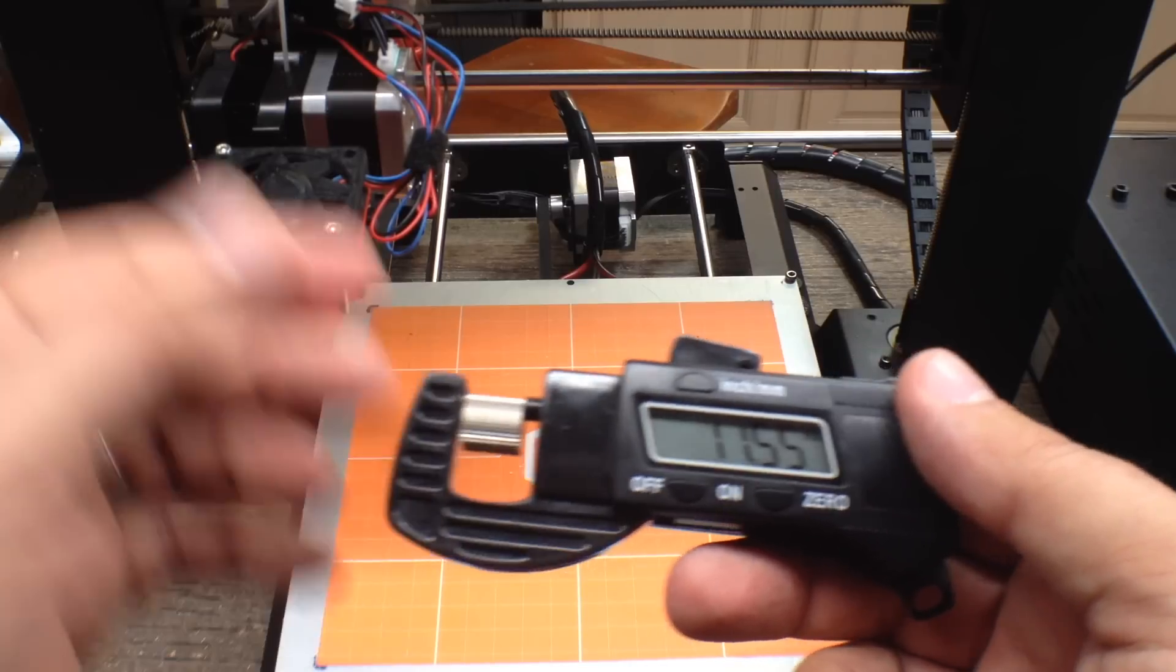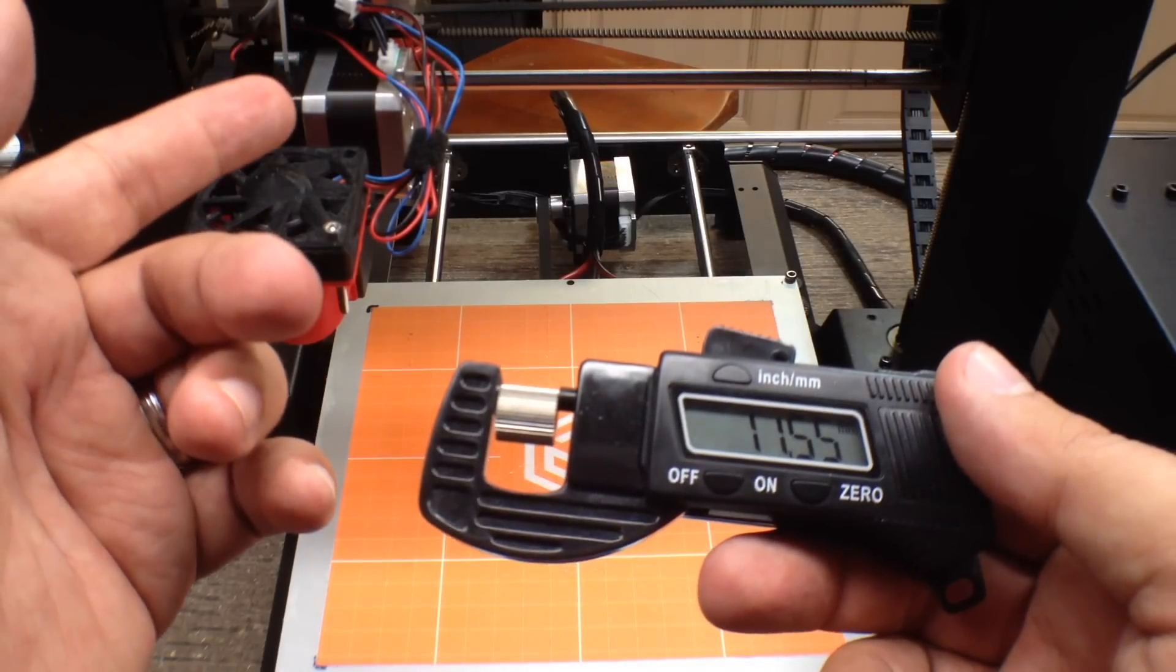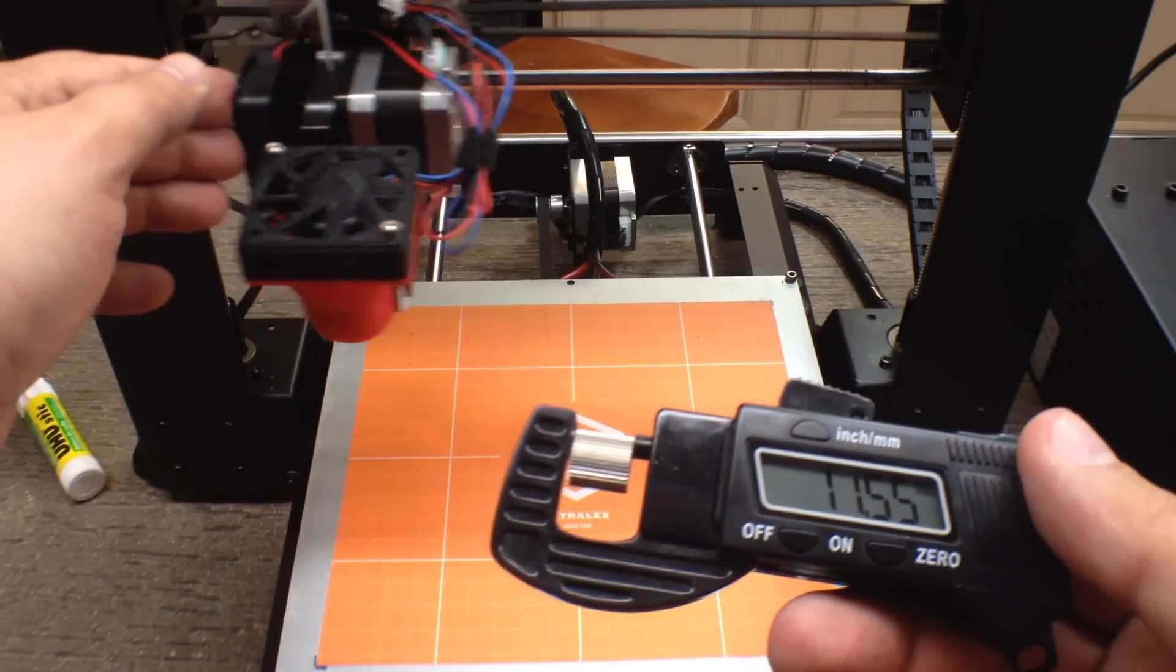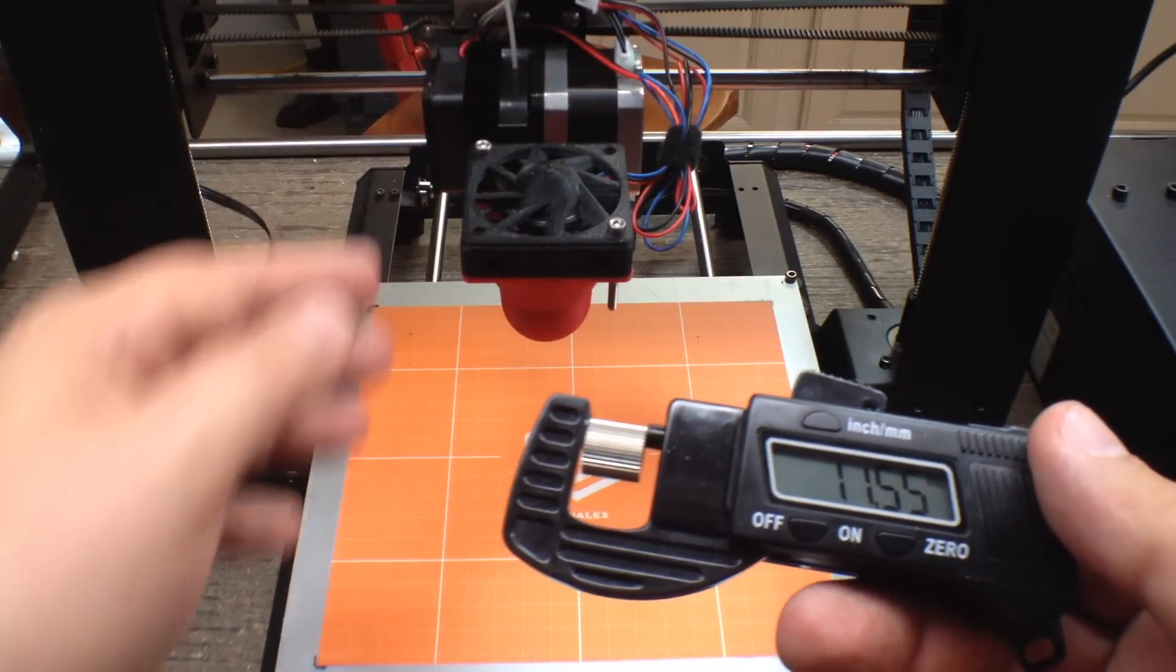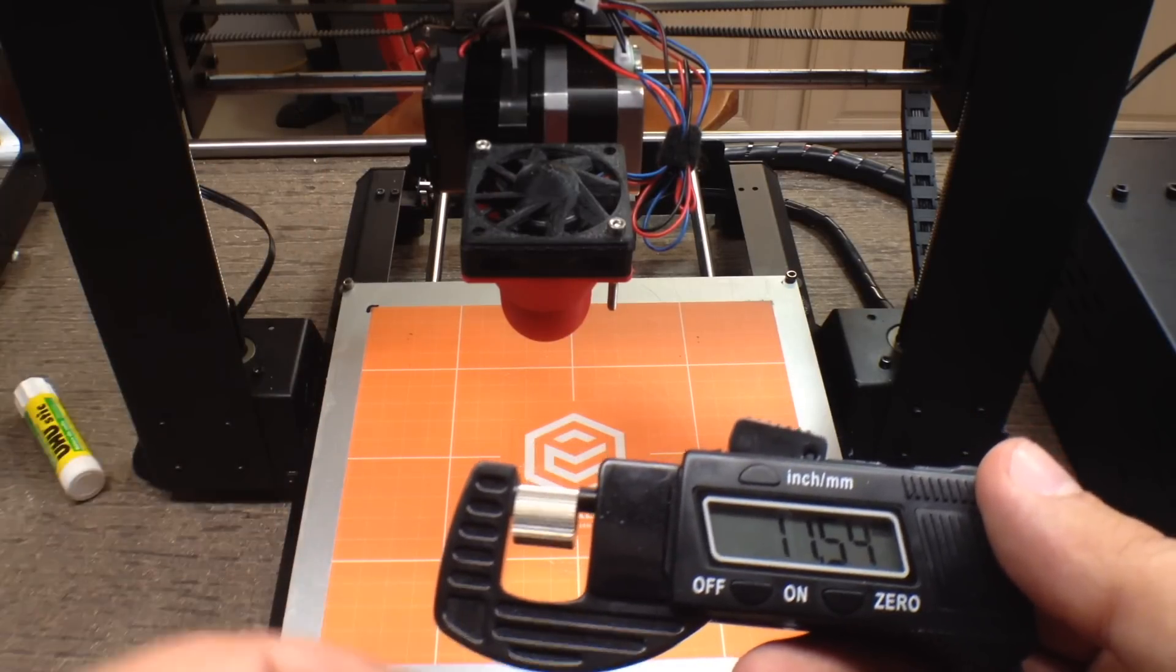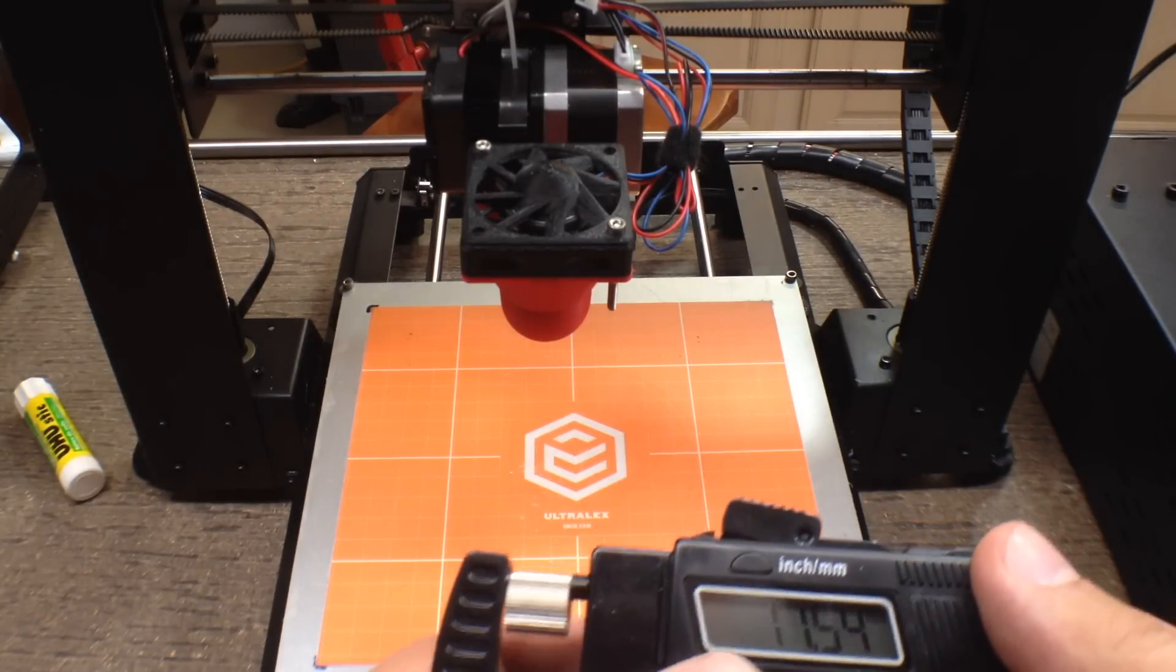So what we're going to do is we're going to take this bad boy apart and change out the gear in it. So let's go.